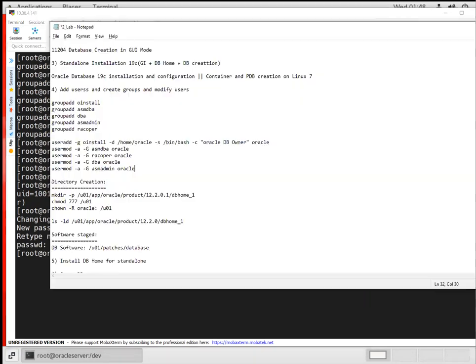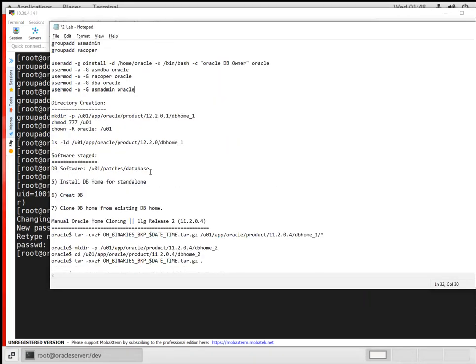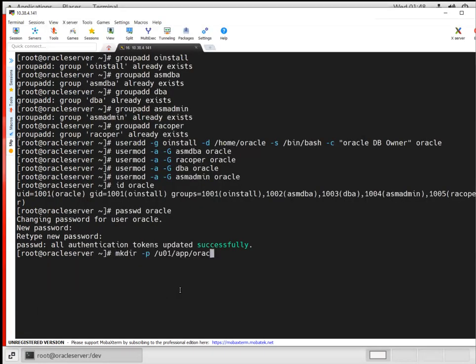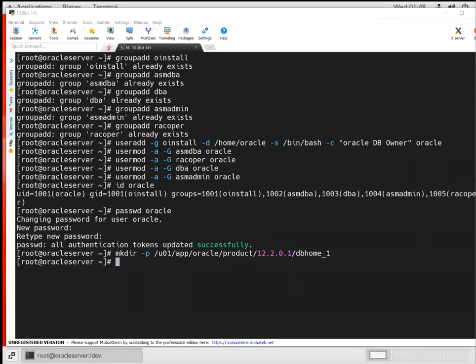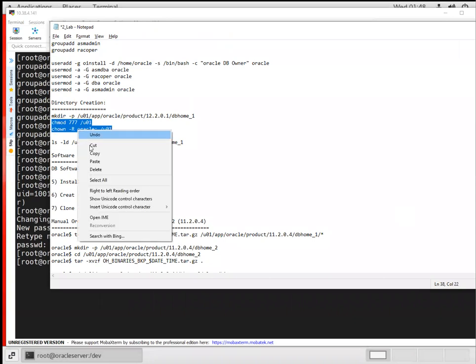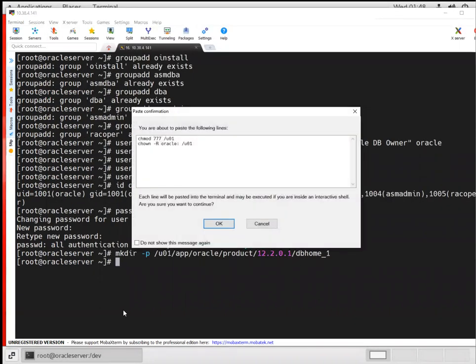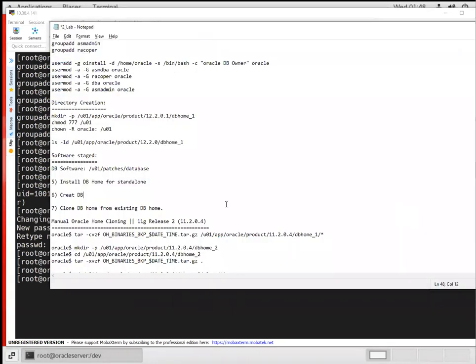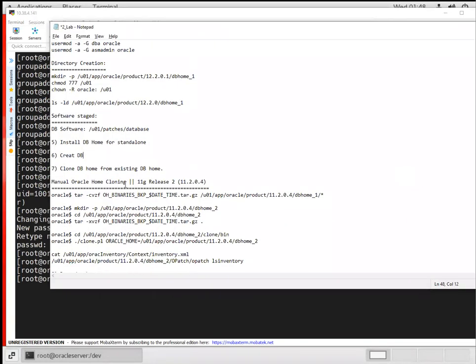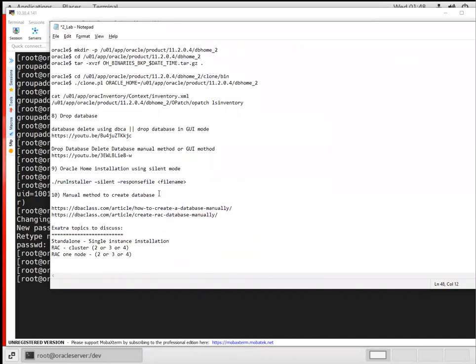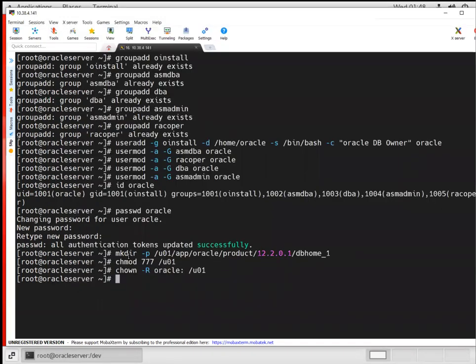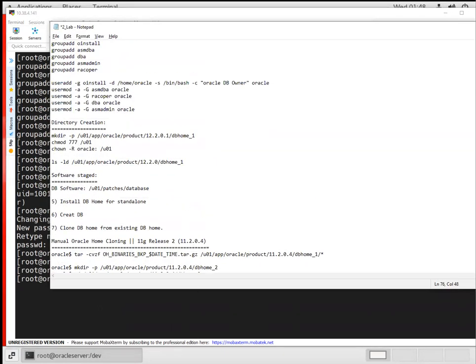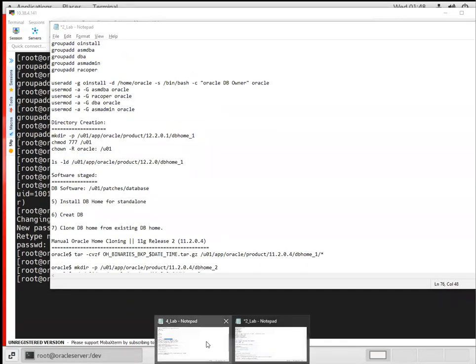Now I'm going to create a directory called 'u01' and change the permissions. After that, I'll check the setup. Before that, let me explain - this is about creating the users and creating the directories.